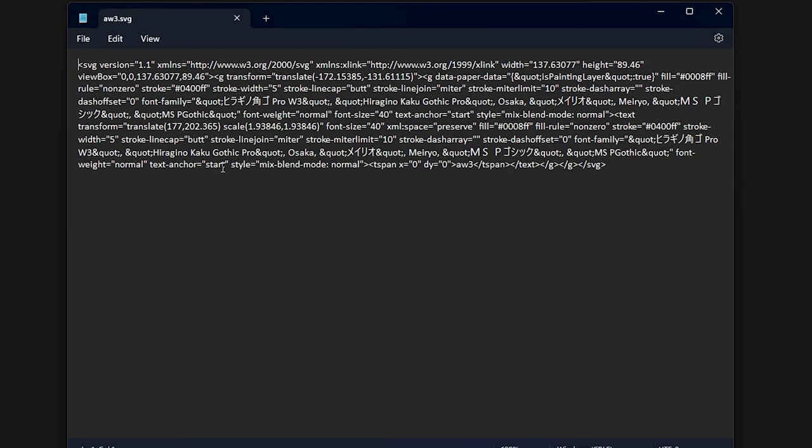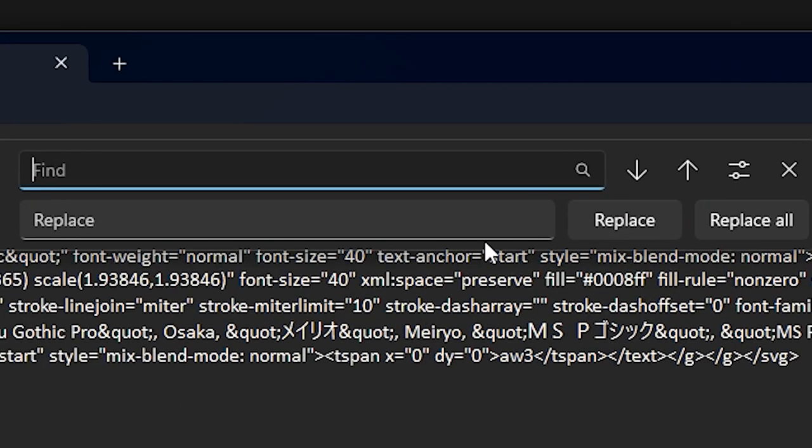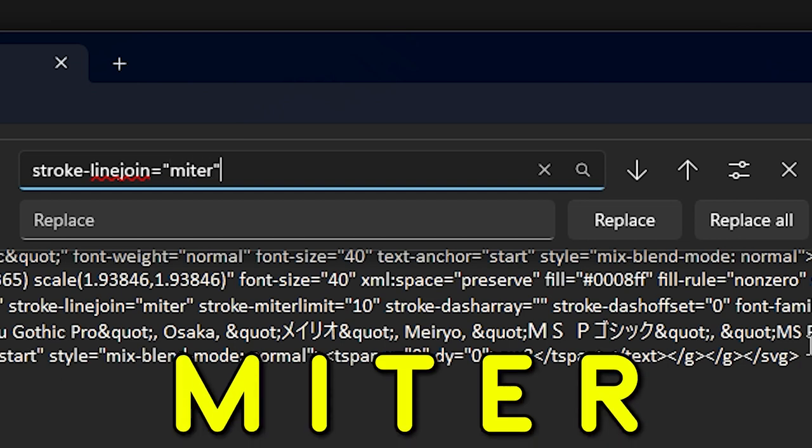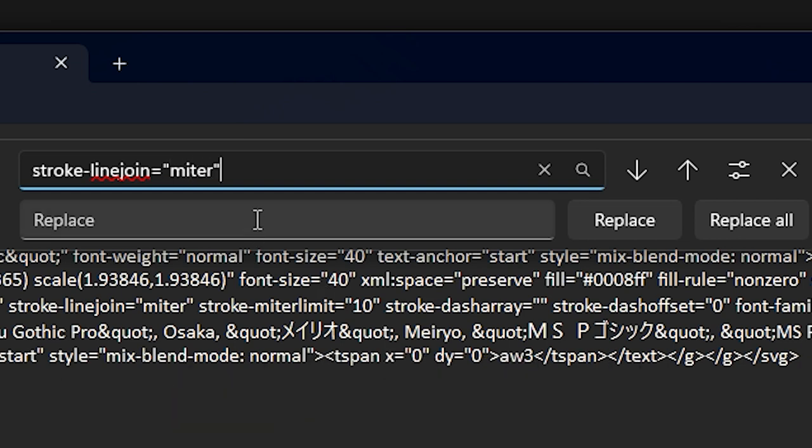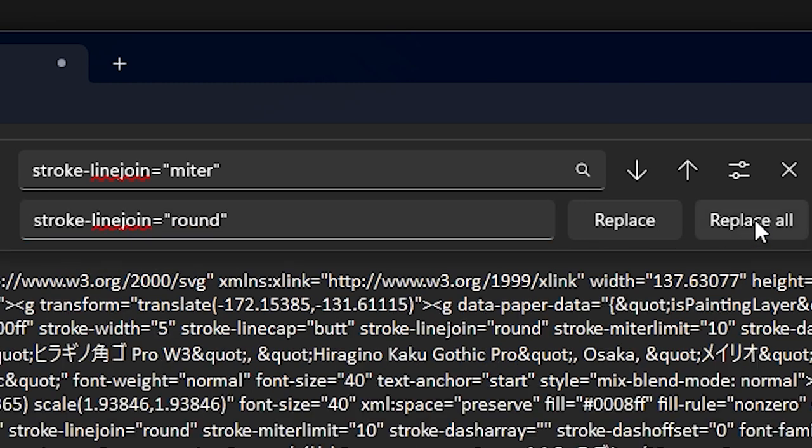Now in notepad, click edit and then replace. In the upper box, put stroke-linejoin equal to in inverted commas miter, and in the lower box, put stroke-linejoin equal to inverted commas round, and then click on replace all.